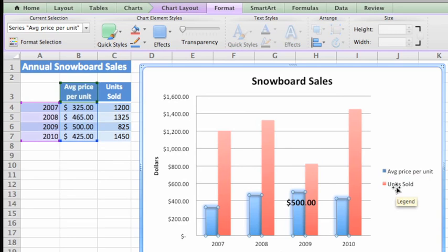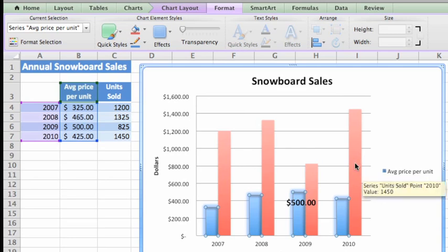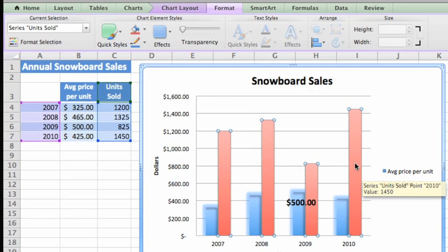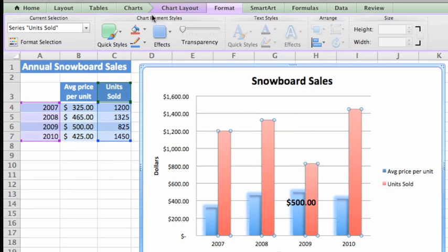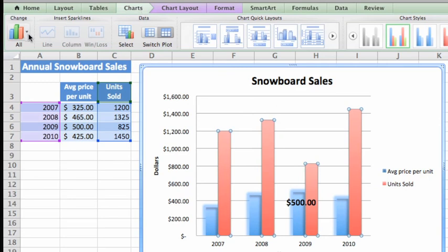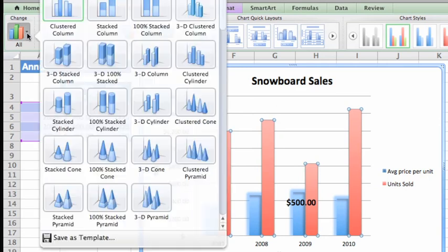First, select the data series that you want to appear as a different type of chart. Let's use the units sold series. Then, on the Charts tab, select the type of chart that you want the series to appear as. Let's go with this Marked Lines chart.